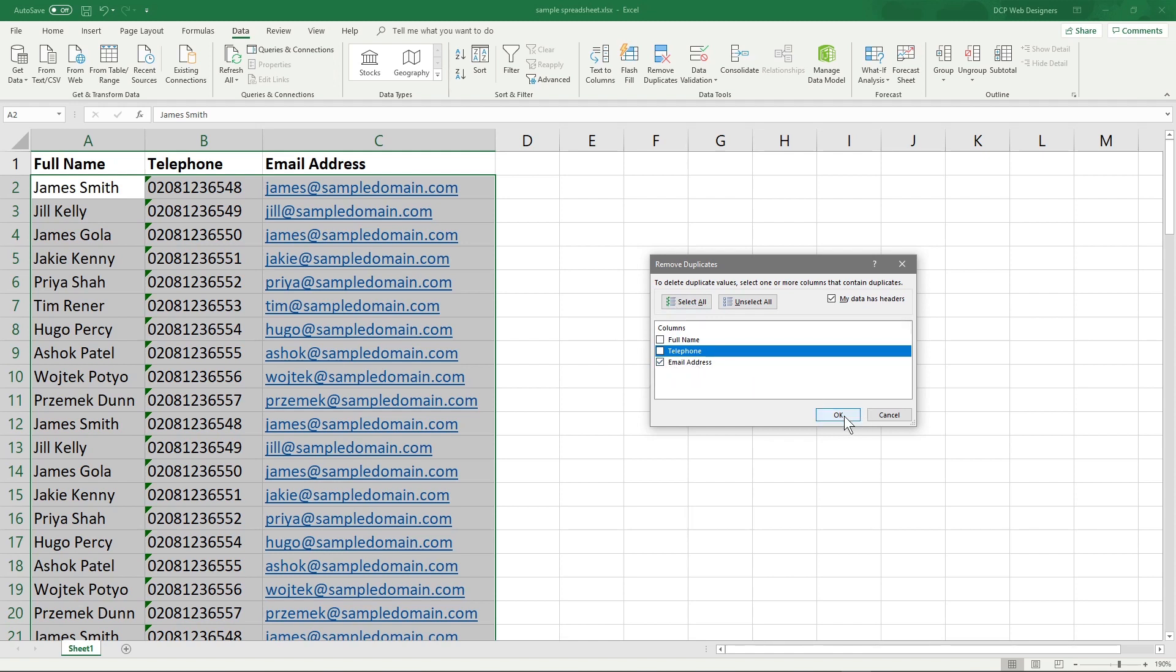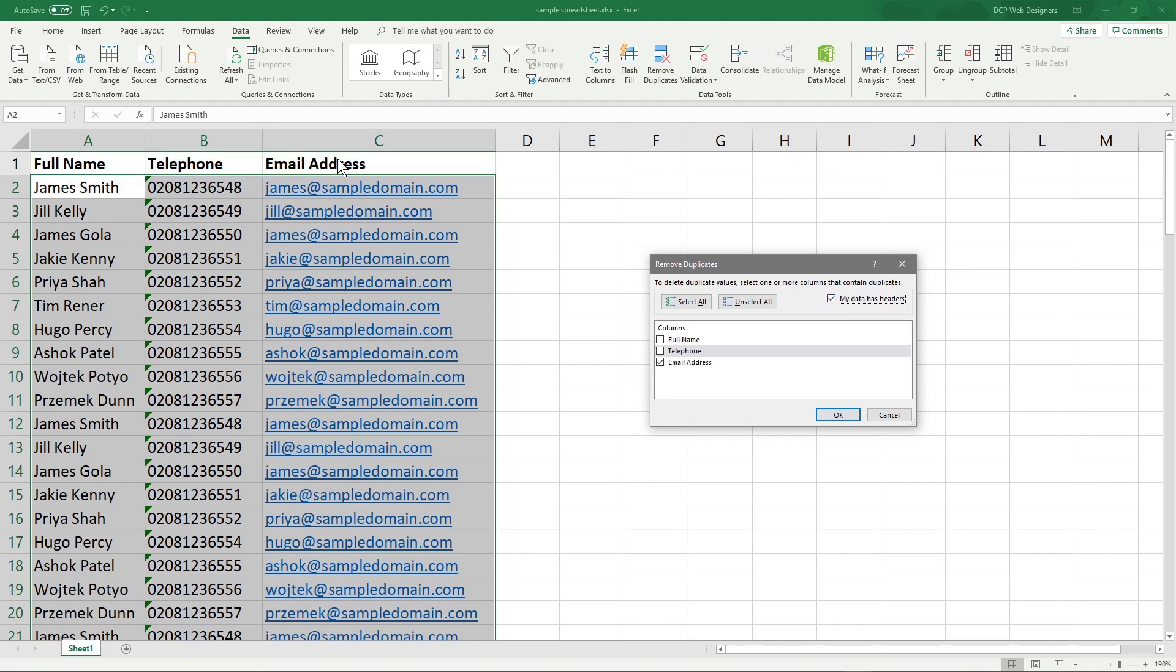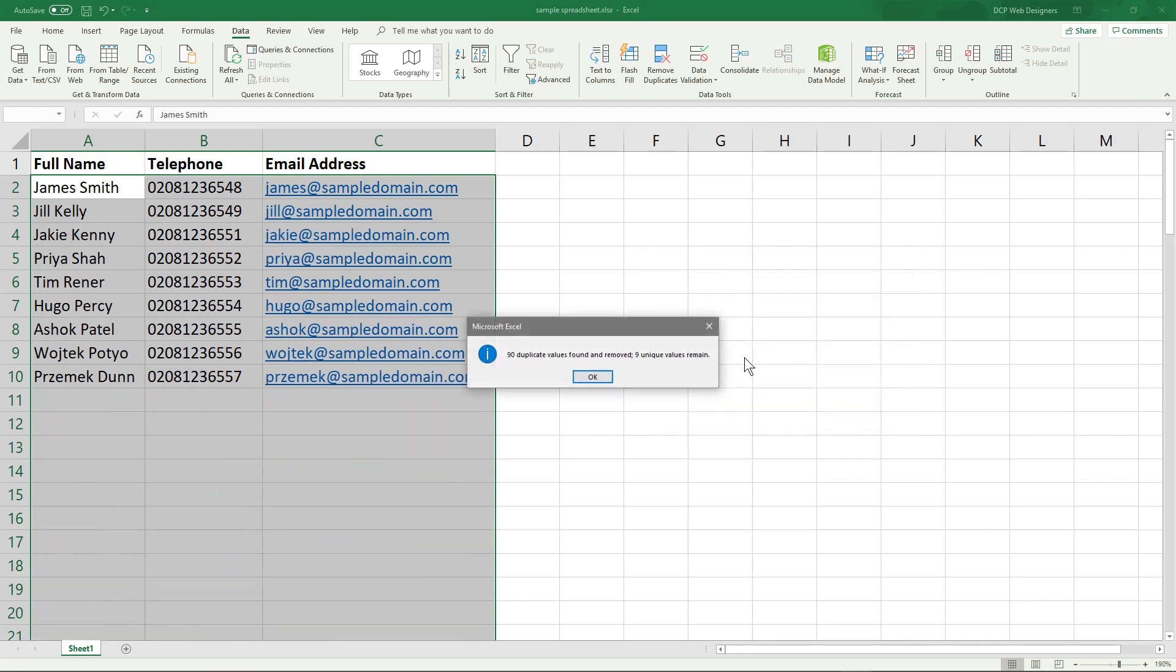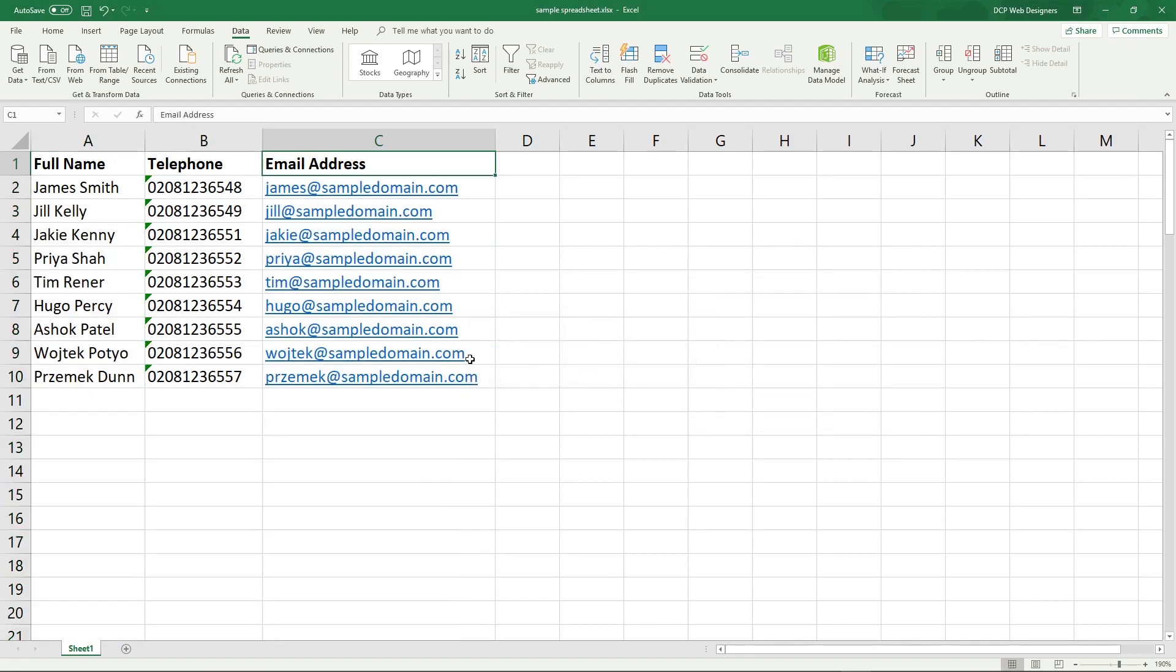Then we'll simply click OK. If your data doesn't contain headers—so the first row might not have headers—then you can untick this option. But we don't want that; these are headers up here, so we'll select this option because the data has headers. Then we'll click OK and we should end up with 10 records. Let's click OK, and we actually end up with nine records.